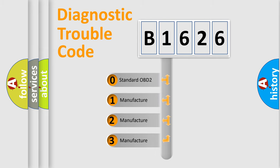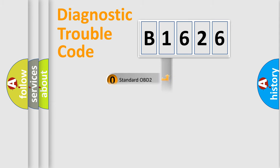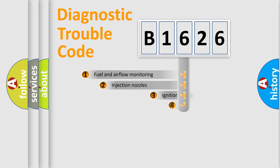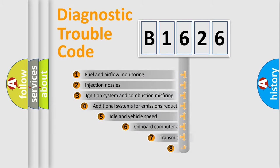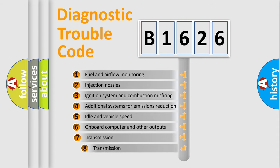If the second character is expressed as zero, it is a standardized error. In the case of numbers 1, 2, or 3, it is a manufacturer-specific expression of the car-specific error.